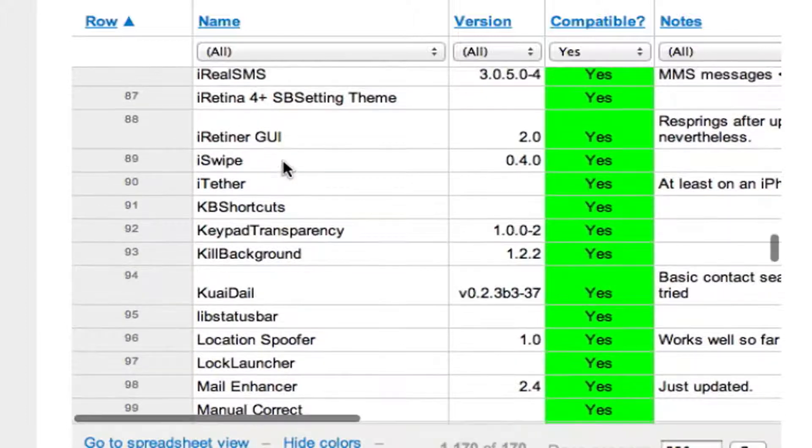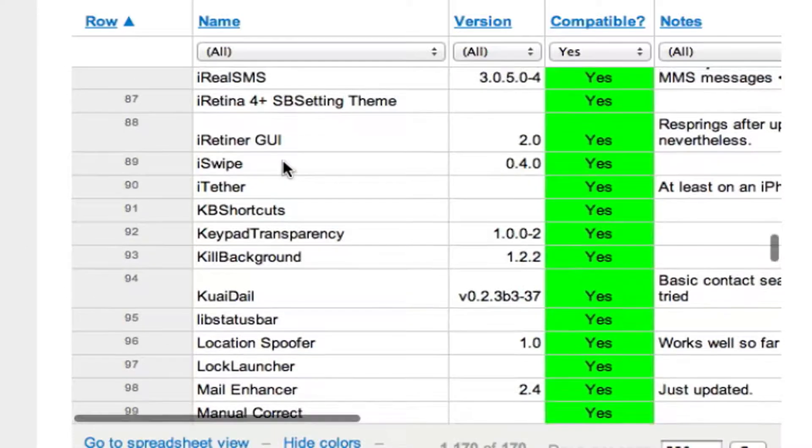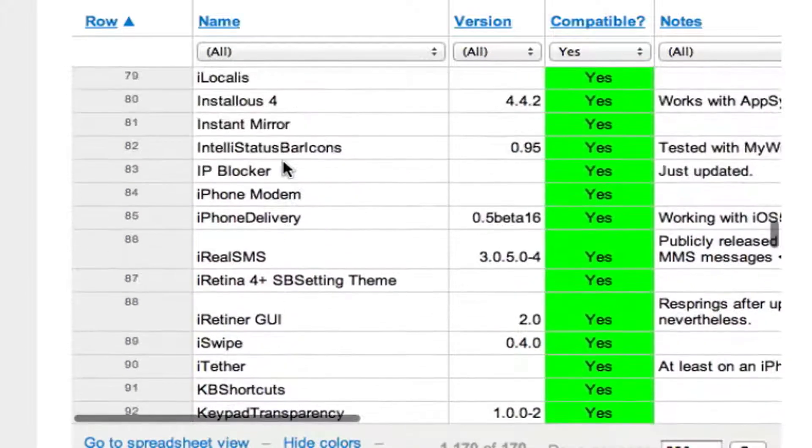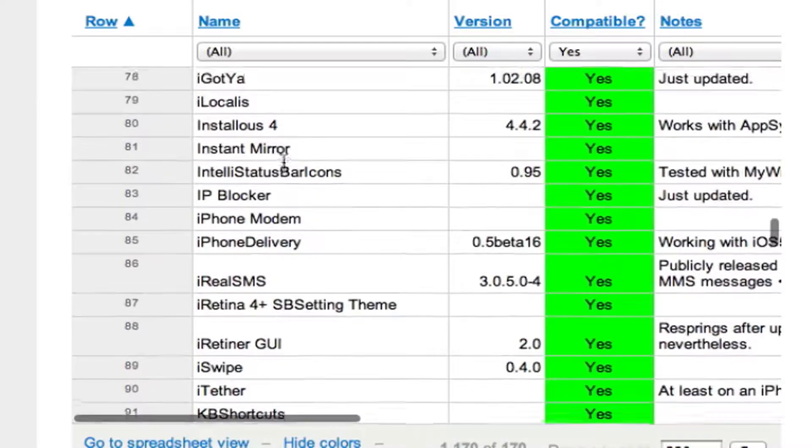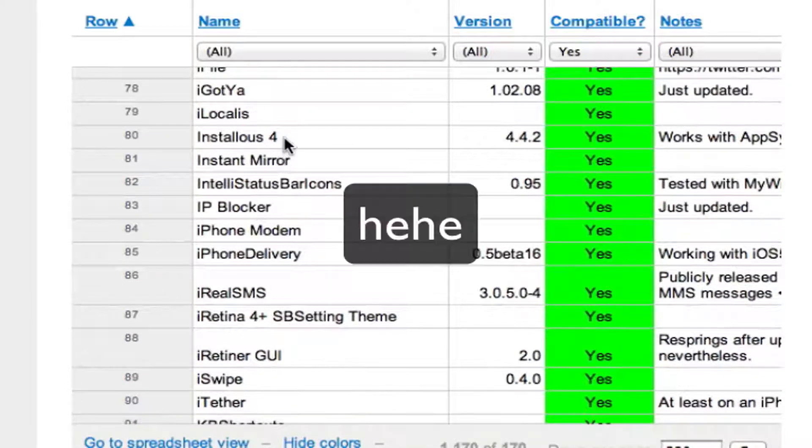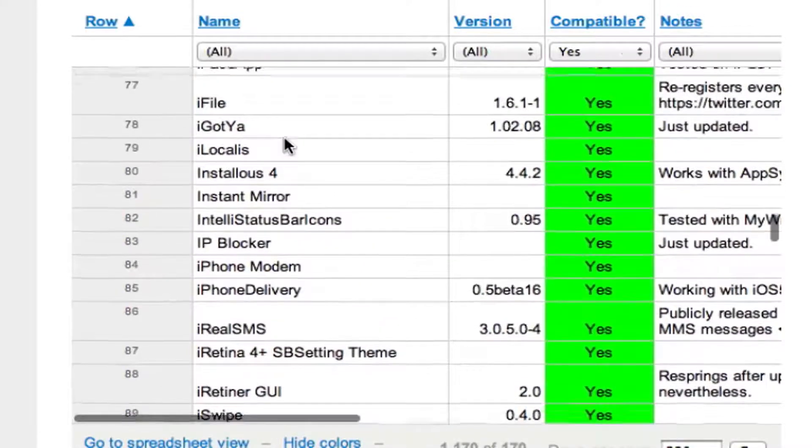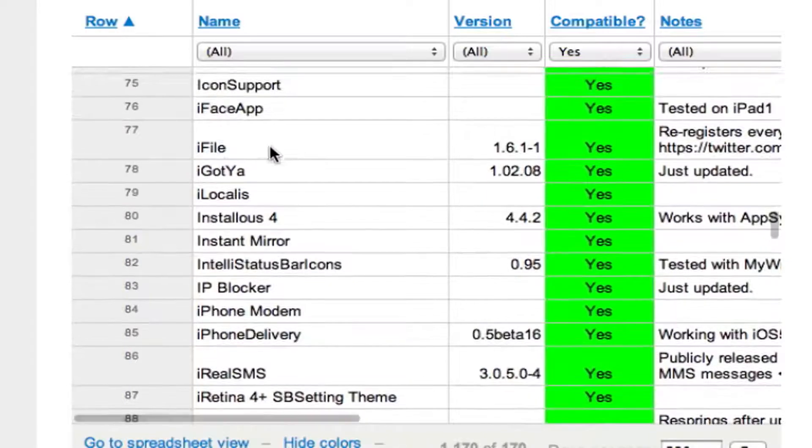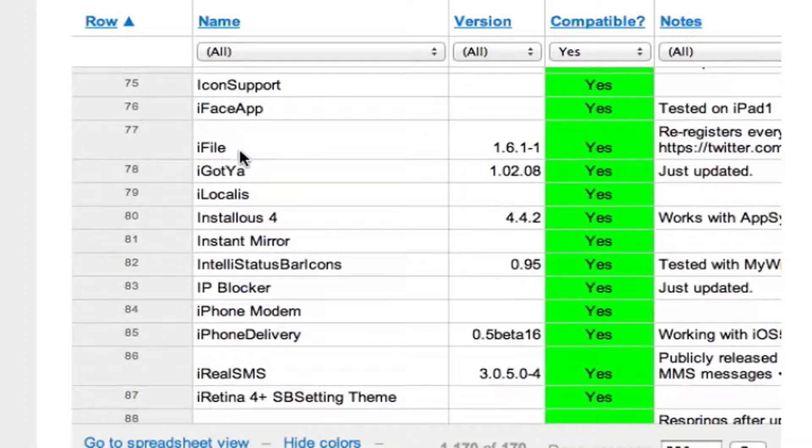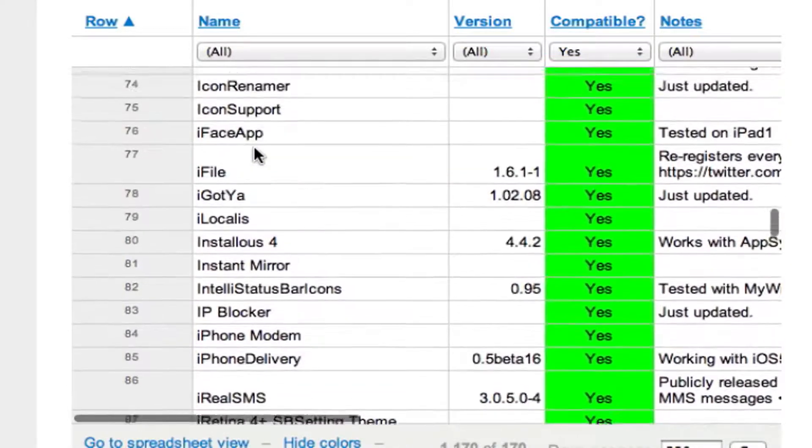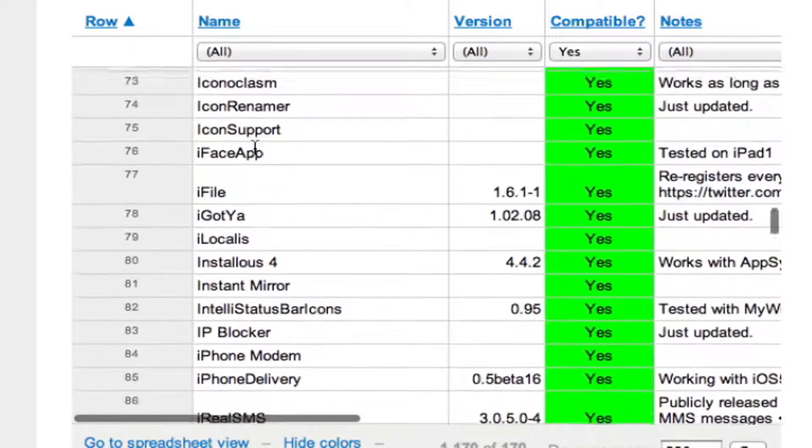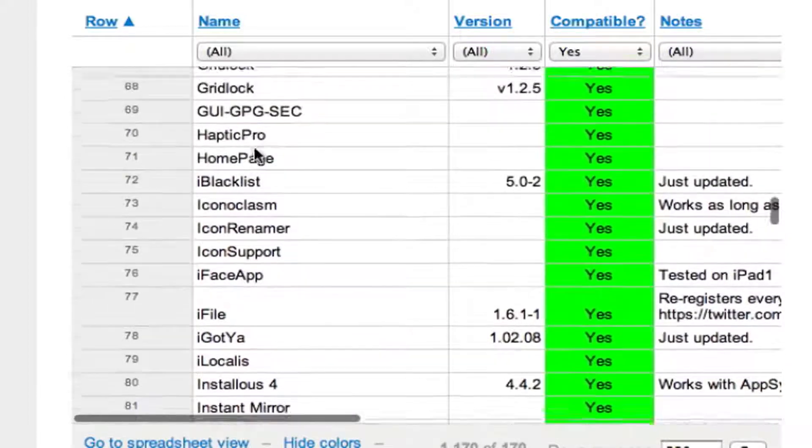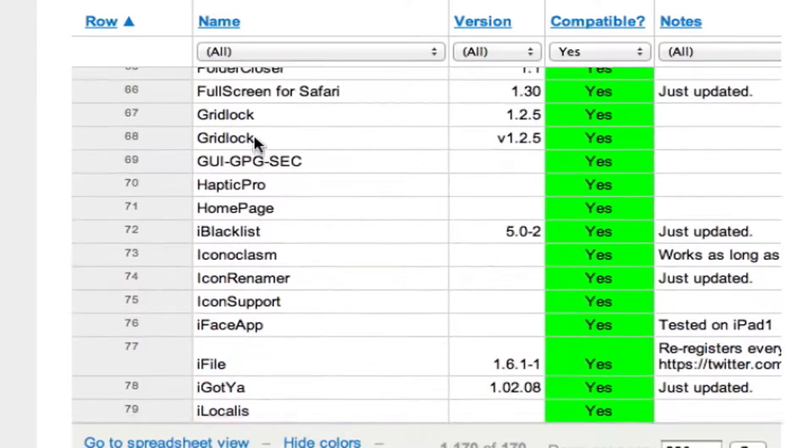Kill Backgrounds kills all the background apps. They actually have a widget for notification center that allows you to kill the backgrounds. iSwipe, that's an Android theme I believe. Install S4 for you piraters. iFile allows you, the main thing I use iFile for is theming, so that's not really necessary for me but it is available.